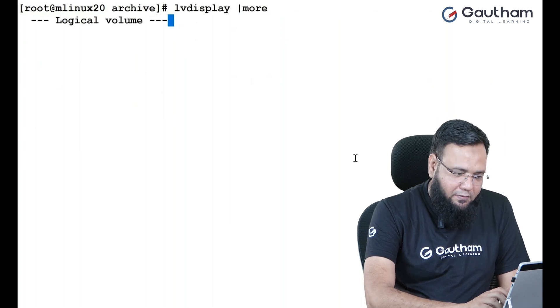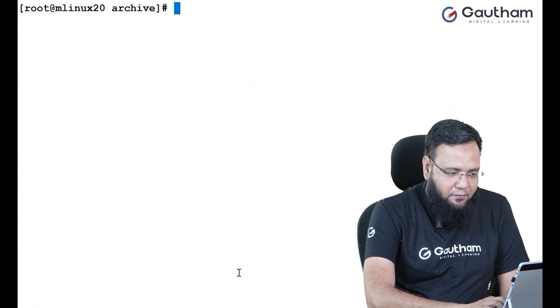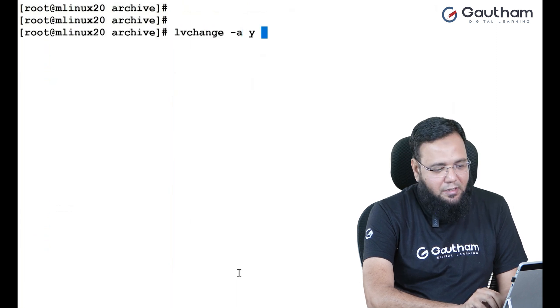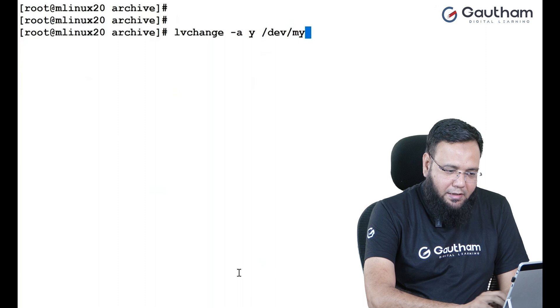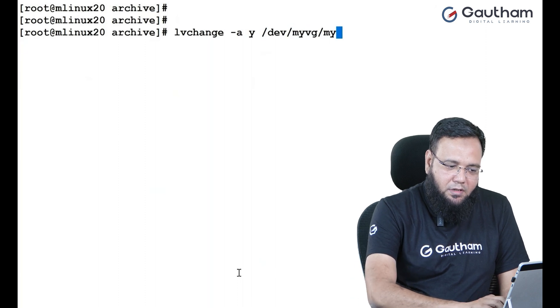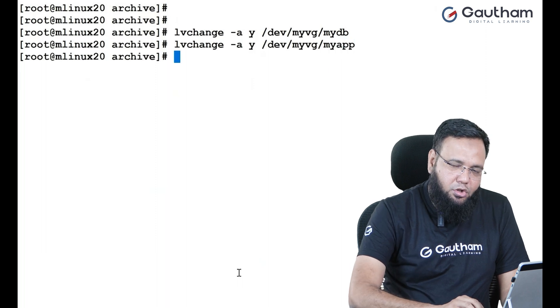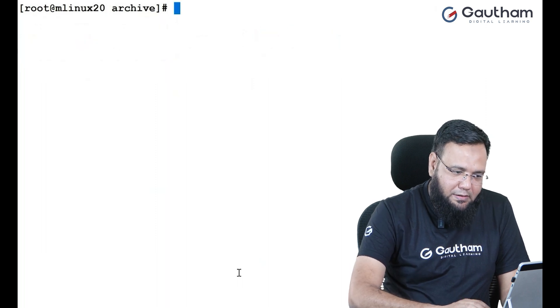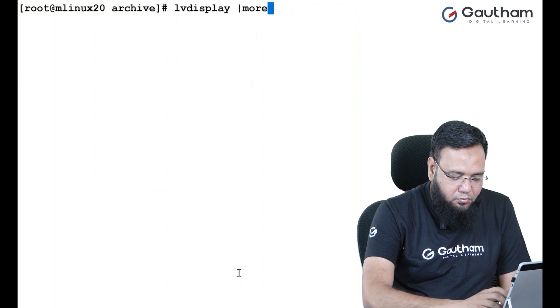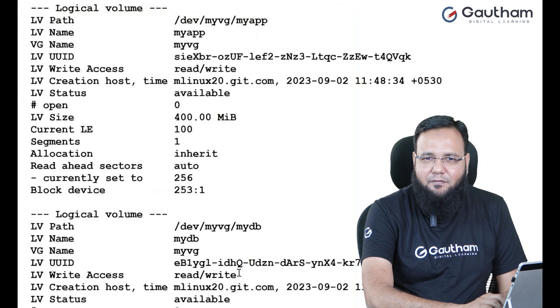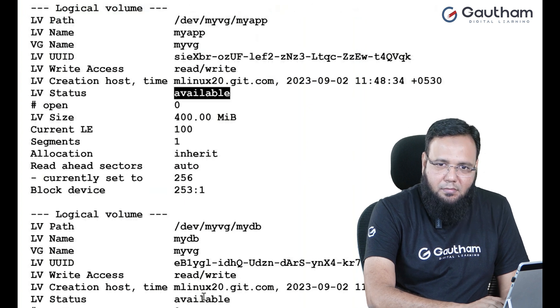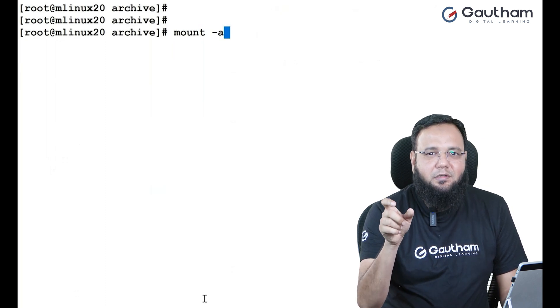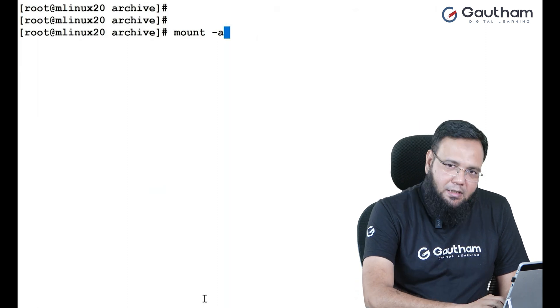So, we need to activate them manually. How to activate them? LV change. Activated? Yes. Which LV? Dev, my VG, my DB and dev, my VG, my app. Both are now activated. Go back with LV display command. And you see now they are available. To mount both the LVs or in fact everything, you can simply use mount hyphen A. Mount hyphen A will go to ETC FS tab and all the entries that have not yet mounted will automatically get mounted.